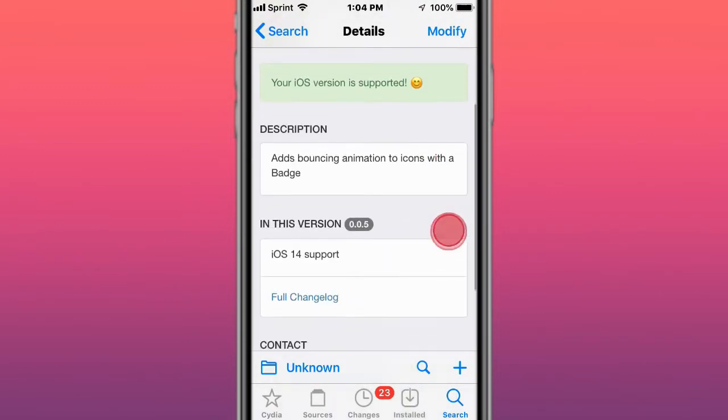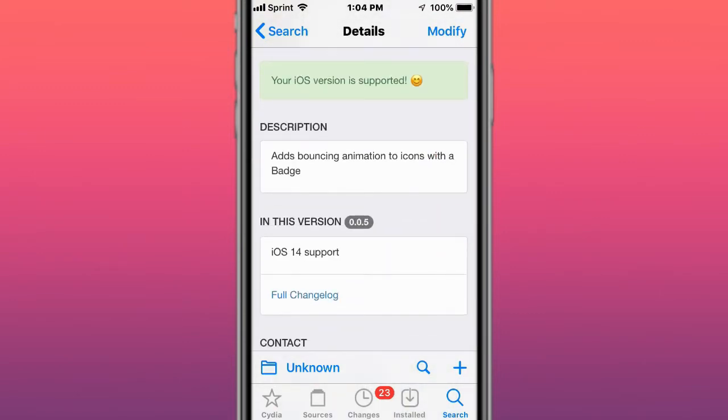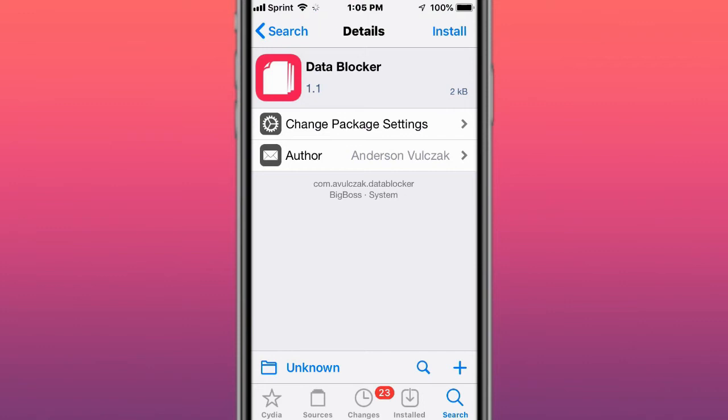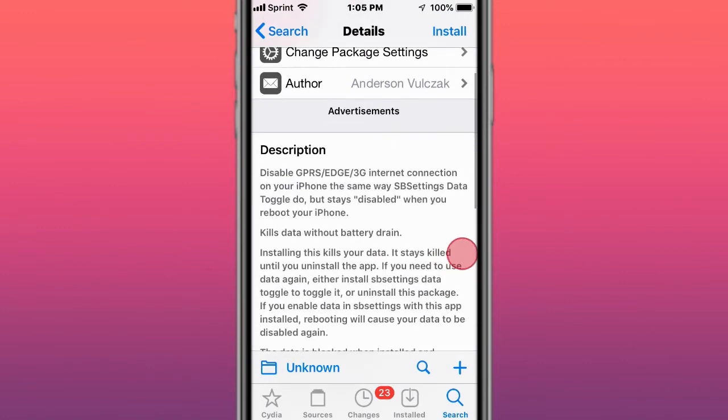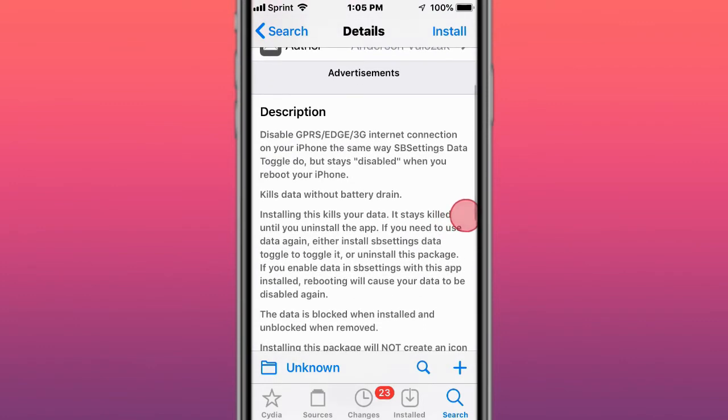This is called Data Blocker and disables the internet connection on your phone.